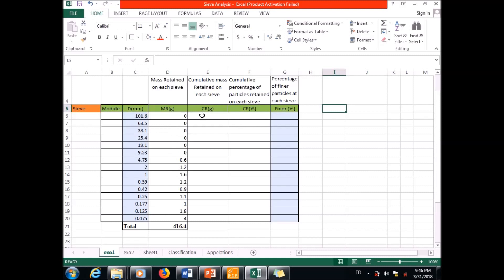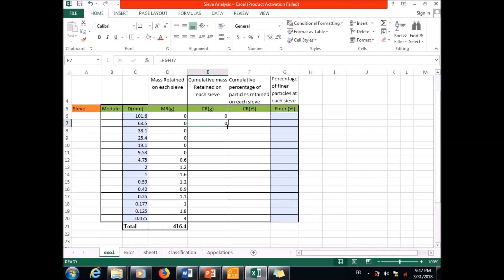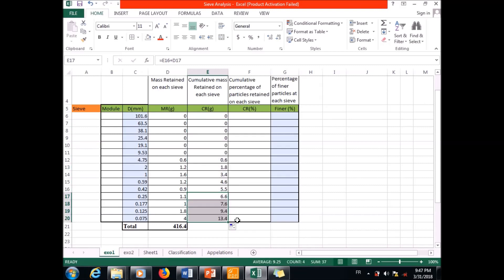Here we are going to compute the cumulative mass retained on each sieve. The first value will be zero, the same as the first retained mass. The next one will equal the one before plus the current value — I double-click to apply the same formula and obtain the cumulative mass retained on each sieve.